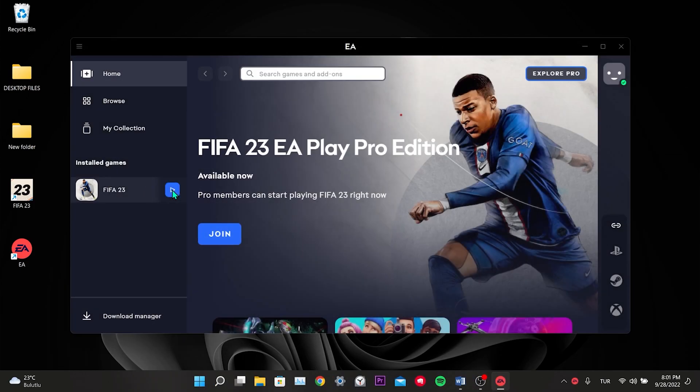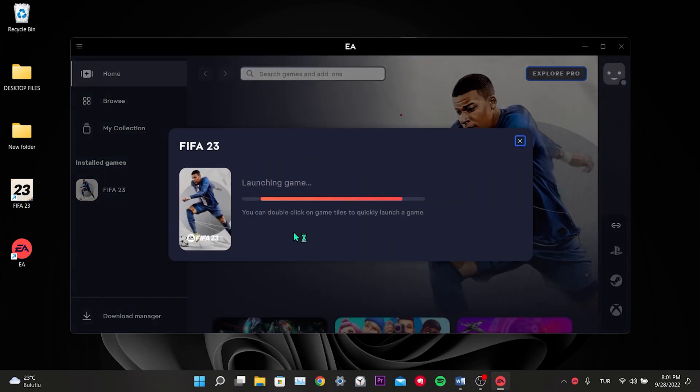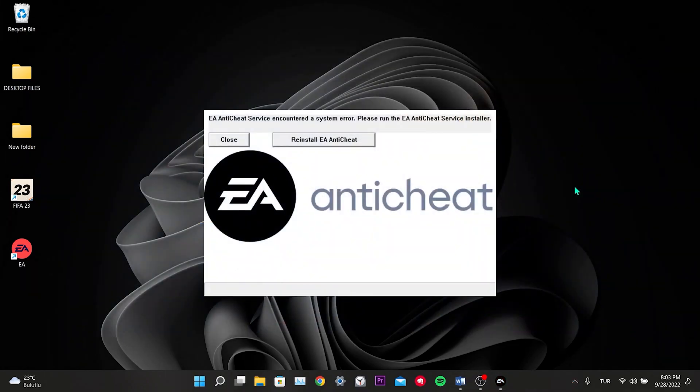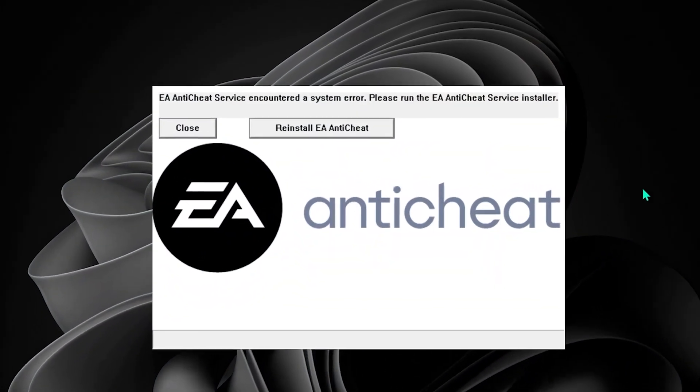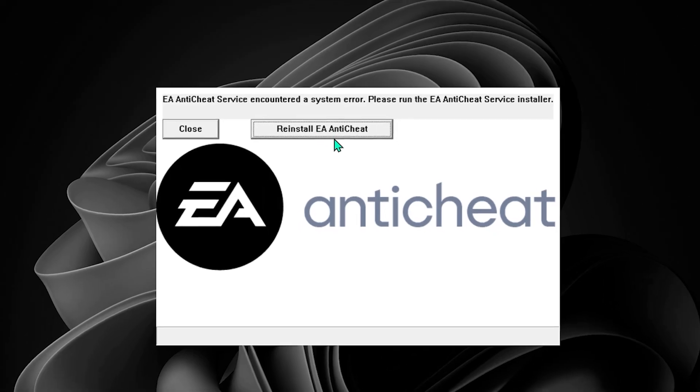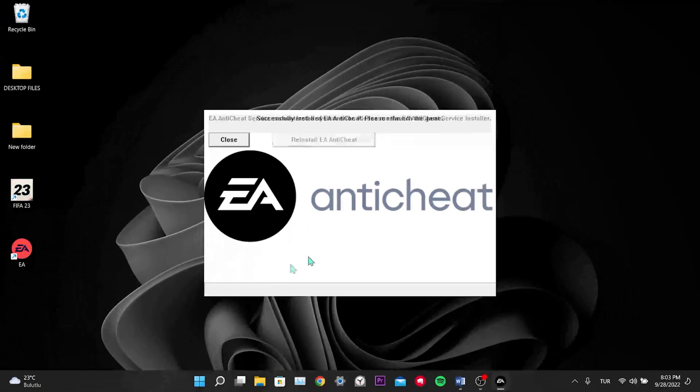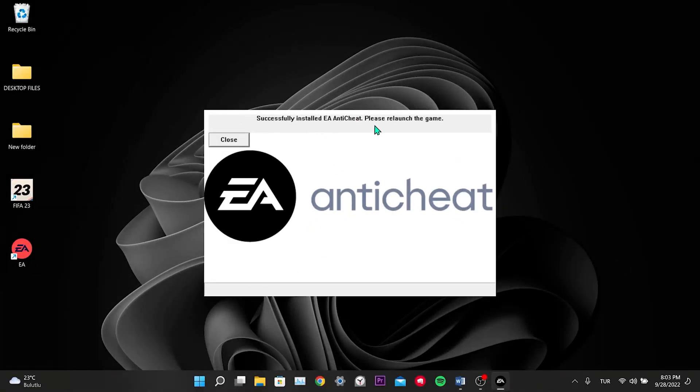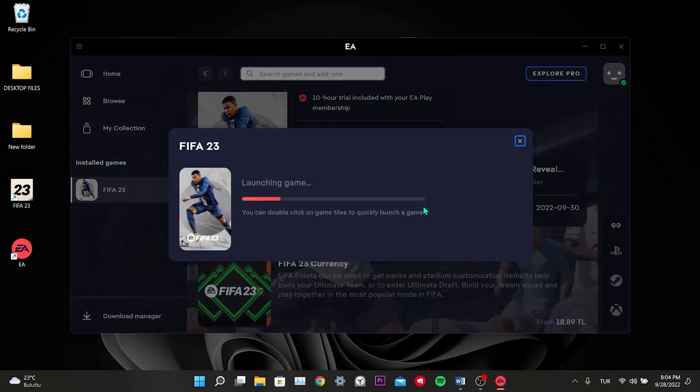After opening, we run the FIFA. In the window that opens, we click on Reinstall EA Anticheat. EA Anticheat is installed. We click Play.